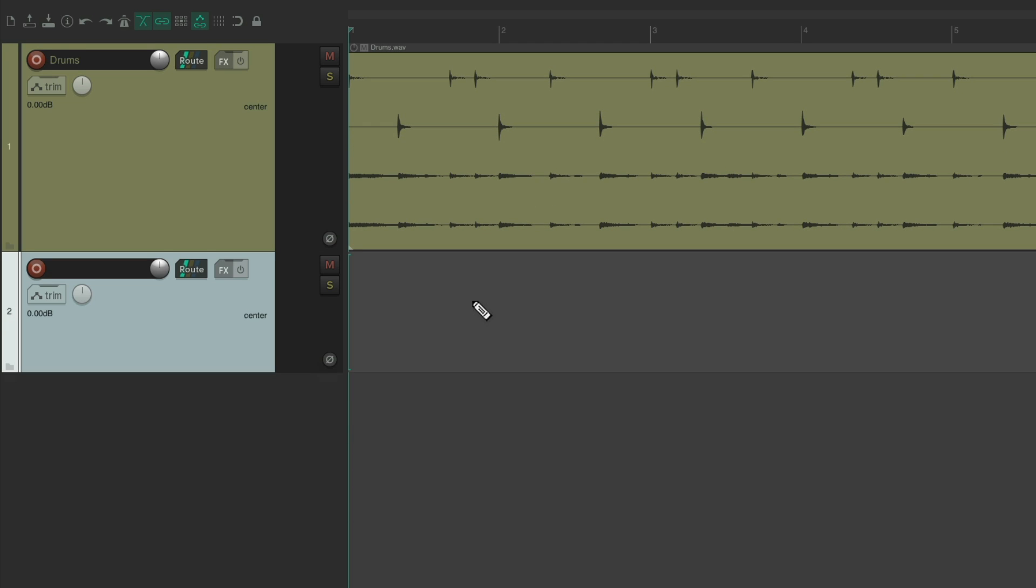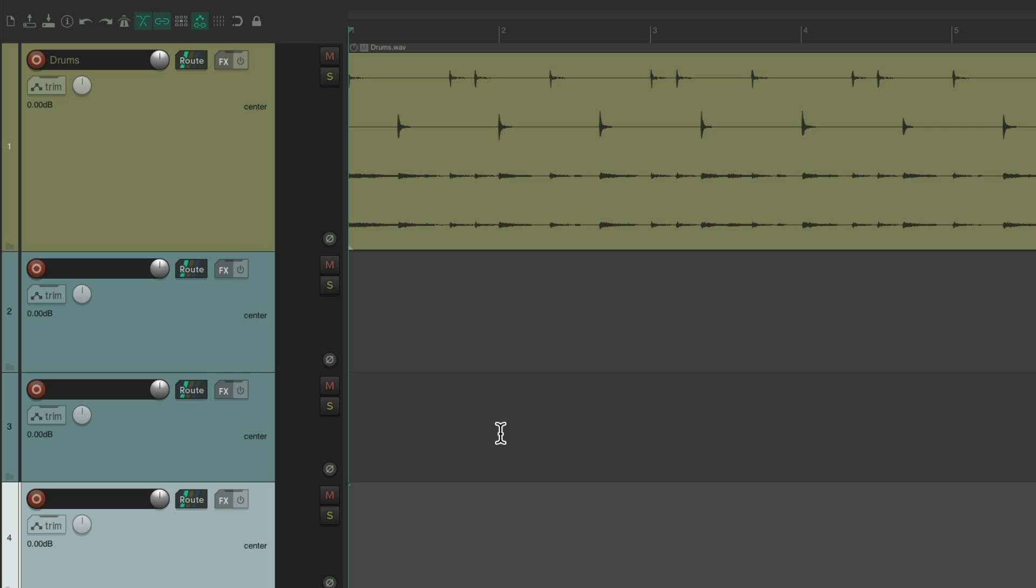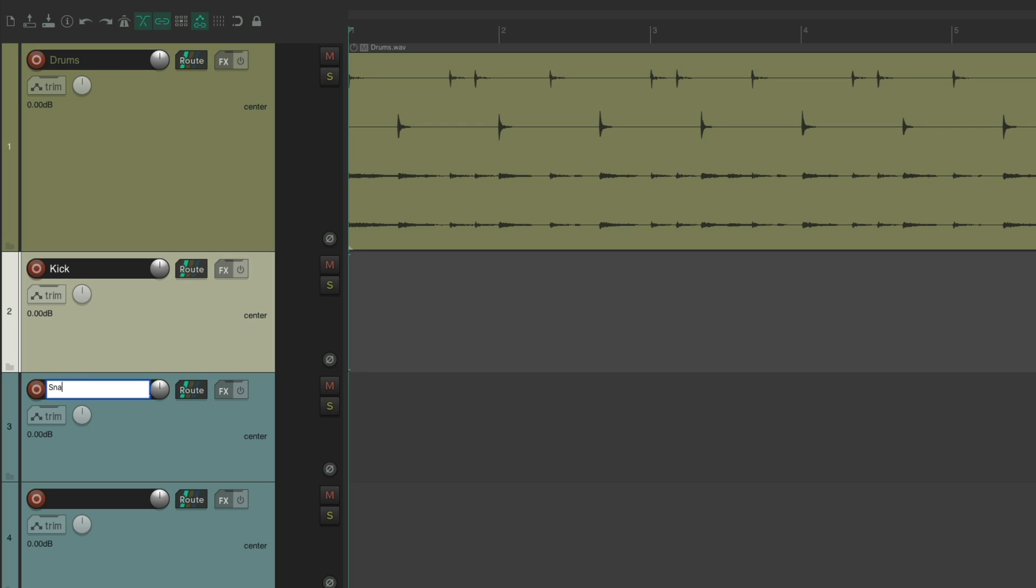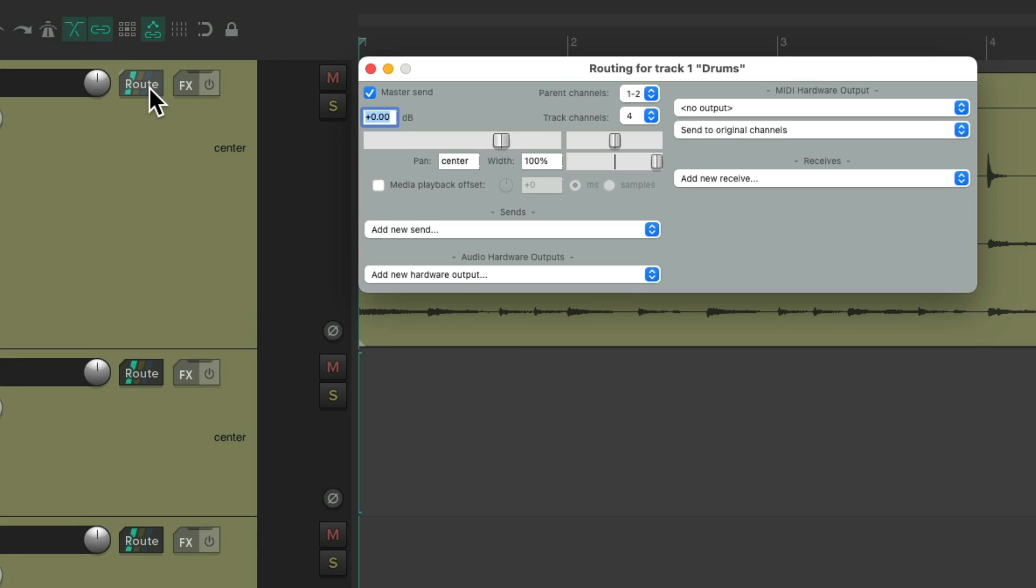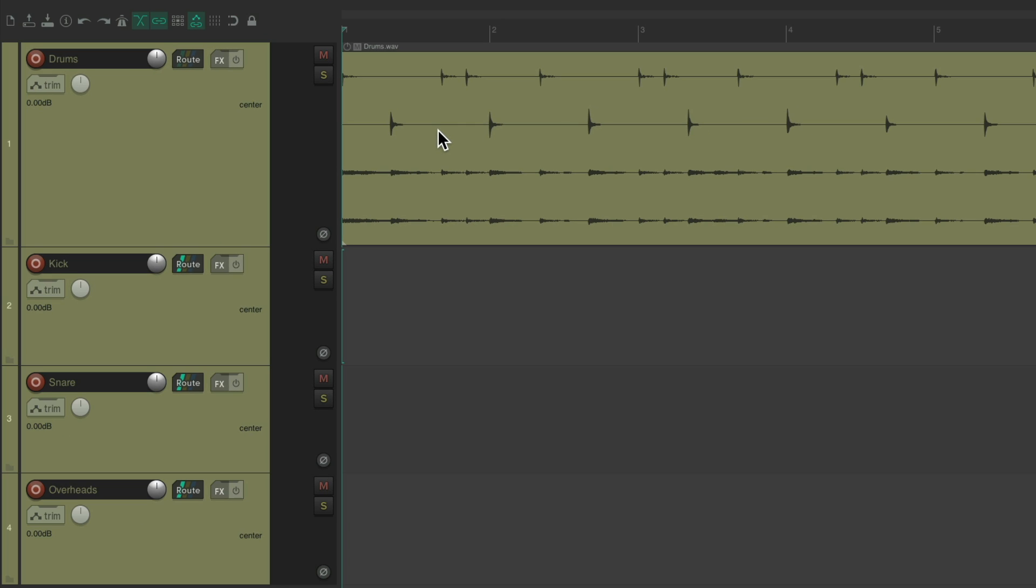Let's create three more tracks. Let's name the first one kick. And then snare. And then overheads. And we'll go to the first track in the routing. And turn off the master parent send. So we're not going to hear our drums through this track.